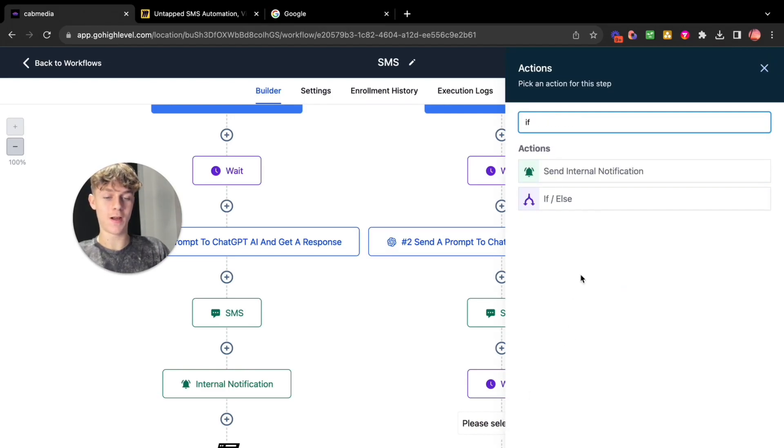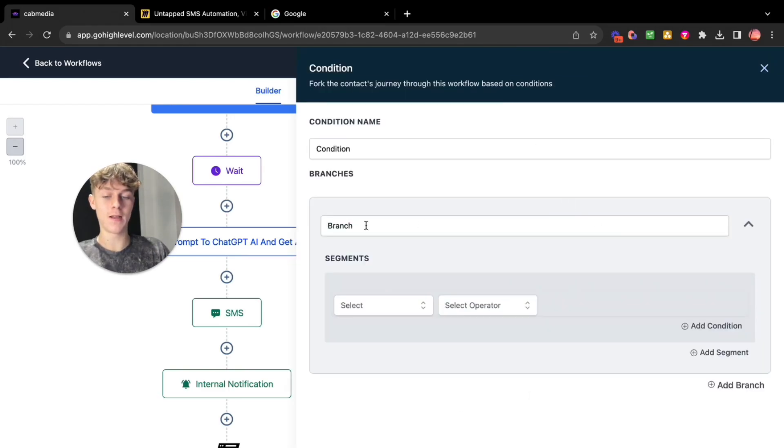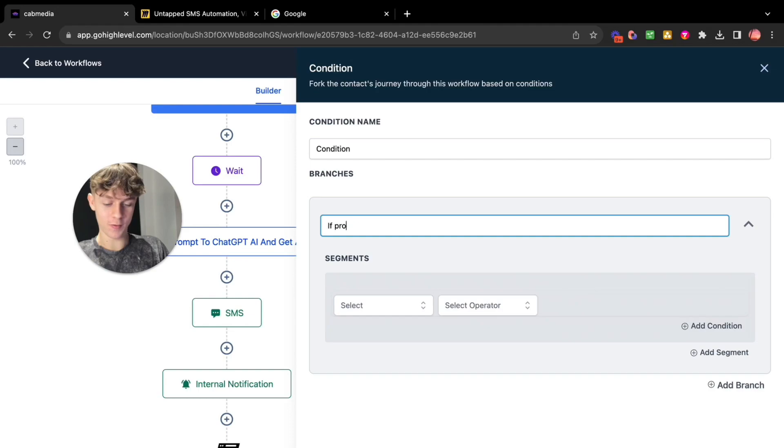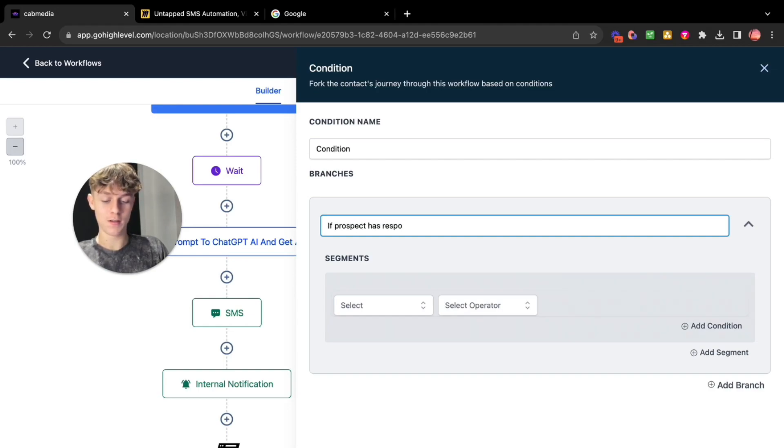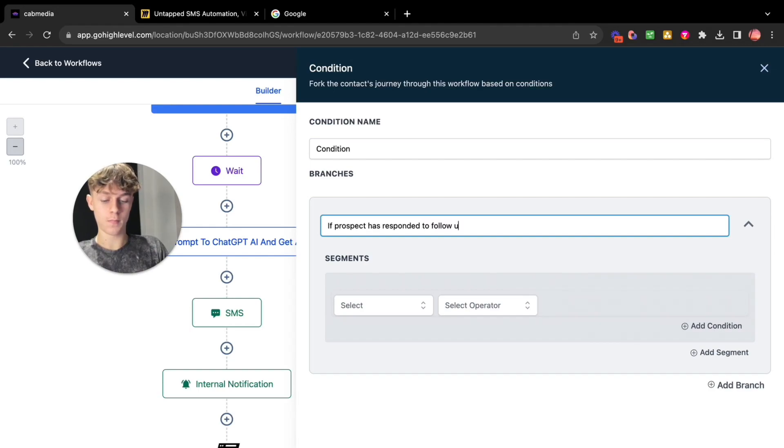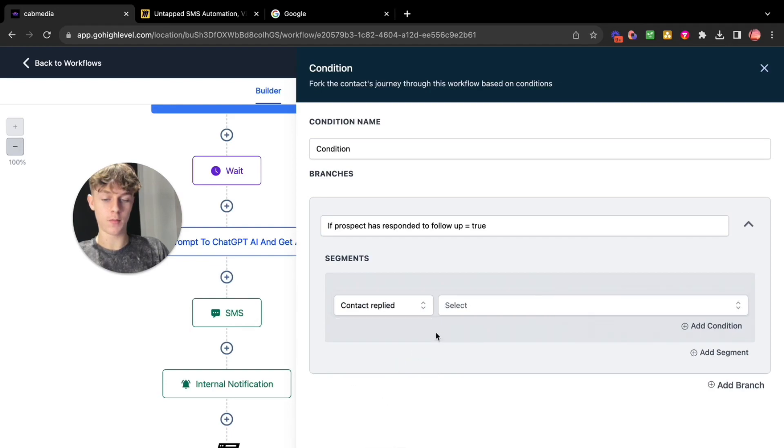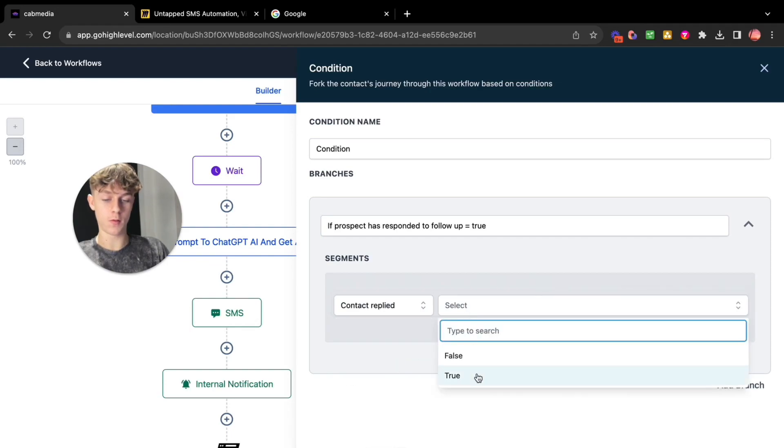And then basically if they have responded so you could create a condition. So if or else and we're doing basically the same thing we did here. So if prospect has replied to follow up equals true. Basically go here. Go to contact replied. Contact replied equals true.